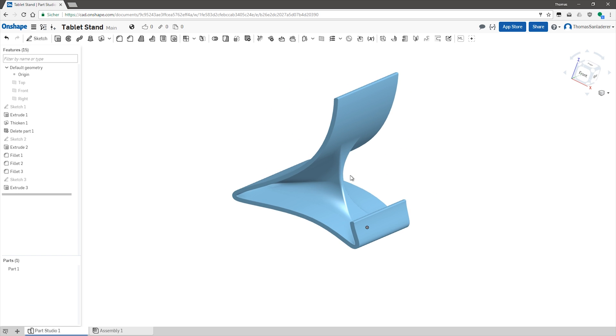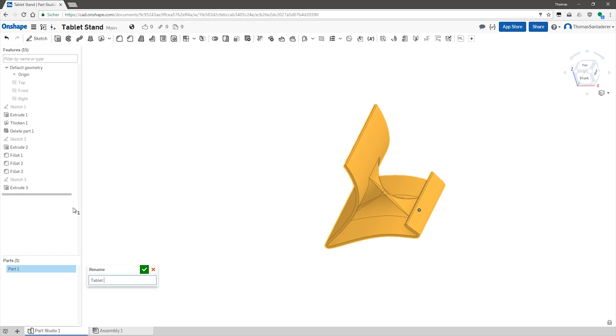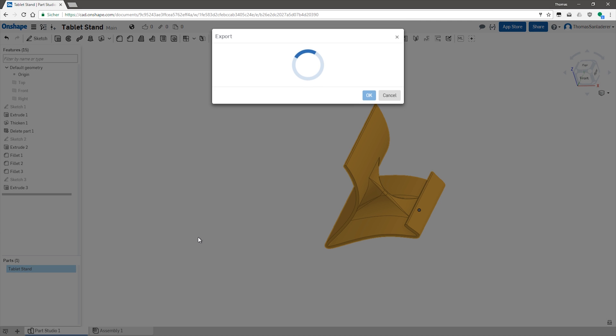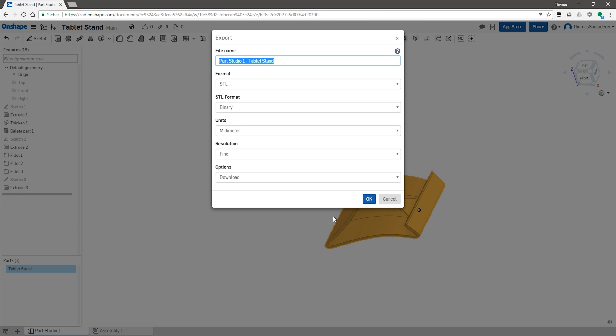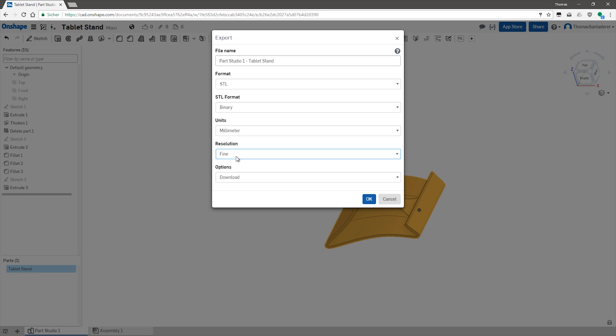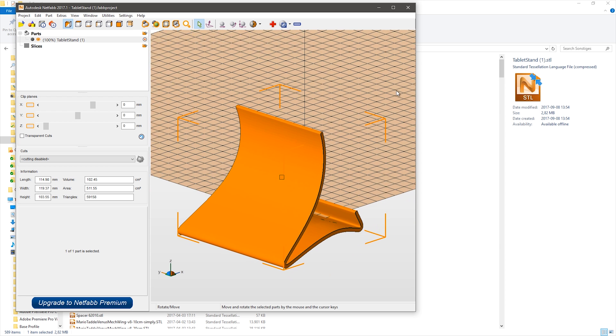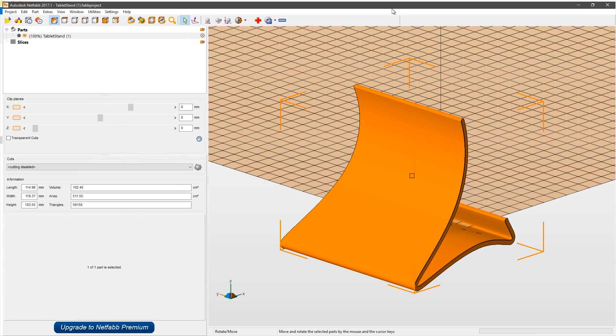Now, for exporting this part to an STL, I actually had to choose the fine resolution, which usually I don't have to, but the medium or coarse ones were showing the facets of the actual STL file way too hard for all the smooth curves.